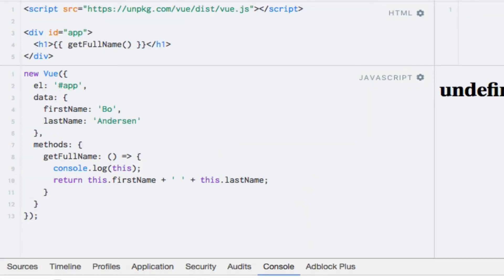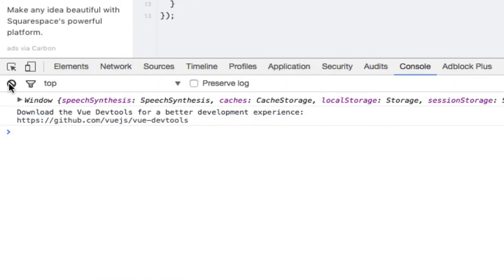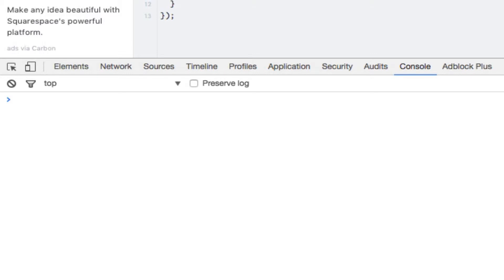In comparison, let's see what is logged when we use a normal function as before. I'll just revert this back to a normal function and clear out the console and run the code again. Now we see the view instance being output as we would have expected in the first place.